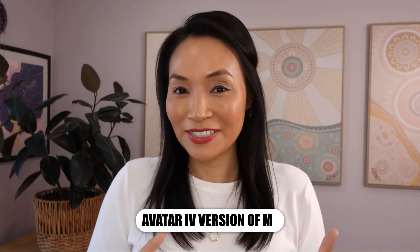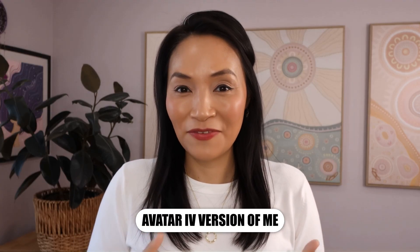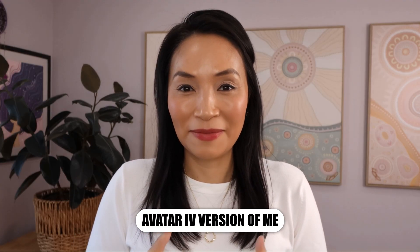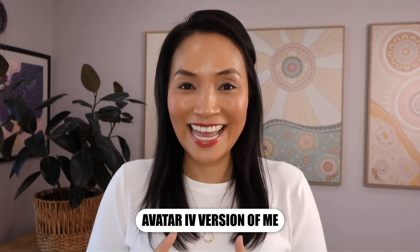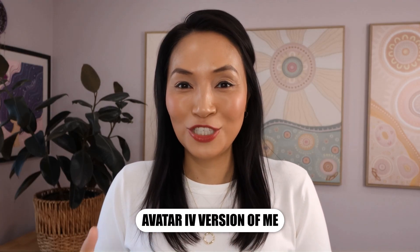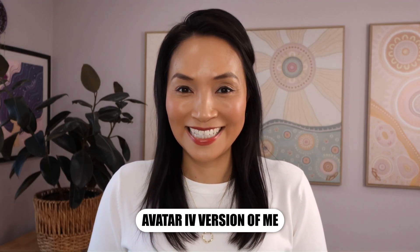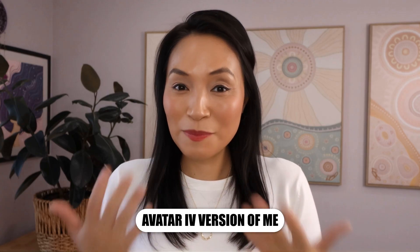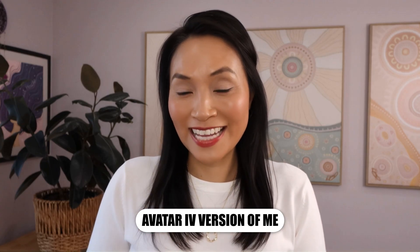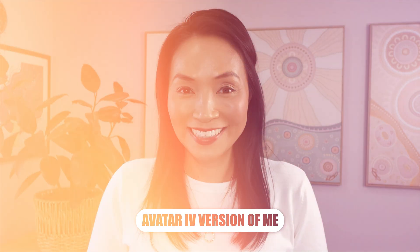HeyGen also have Avatar 4, which allows you to turn a photo into a video. And here are my thoughts. I haven't found that the Avatar 4 videos have been as realistic as creating a digital clone with HeyGen. The expressions feel very unnatural to me. Not going to lie, this AI of me creeped me out a lot.